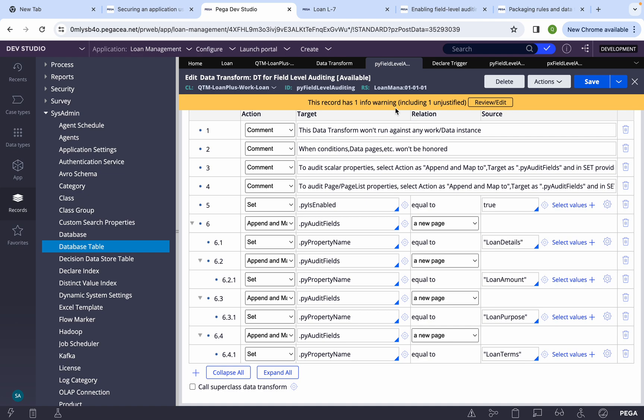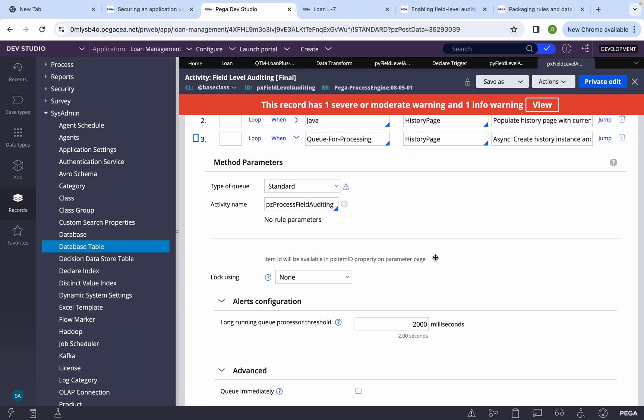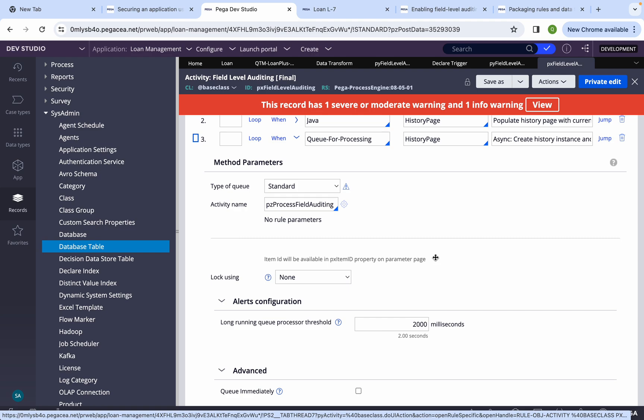Let's revisit what we covered: how to enable field level auditing, and when you enable it, what things happen in the background — it creates a data transform, a declare trigger. It doesn't directly save or insert — it queues the processing because doing it directly can impact performance. The declare trigger activity queues to a standard queue with the activity pz_process_field_auditing. If you need to debug, trace the standard agent with that activity.